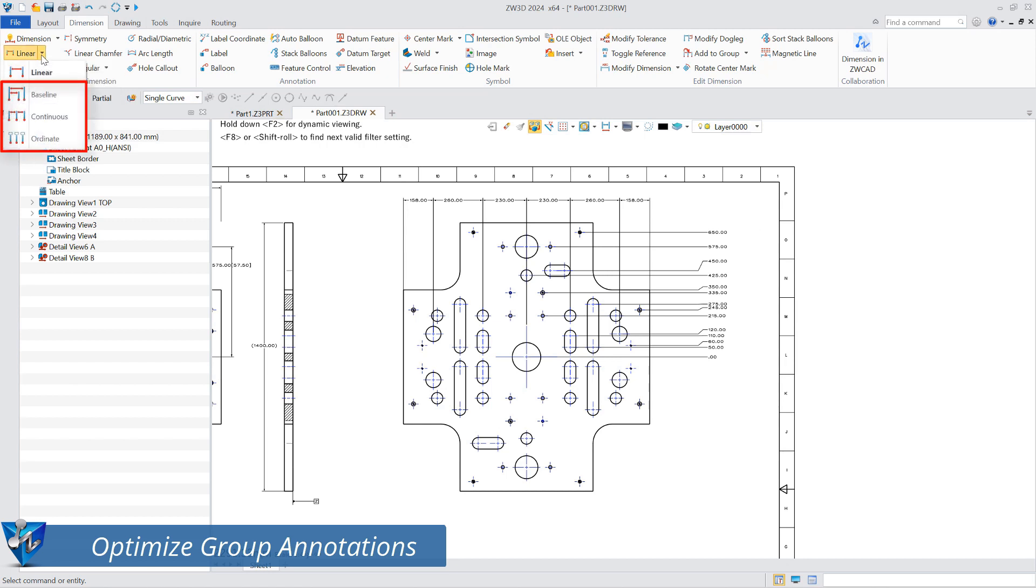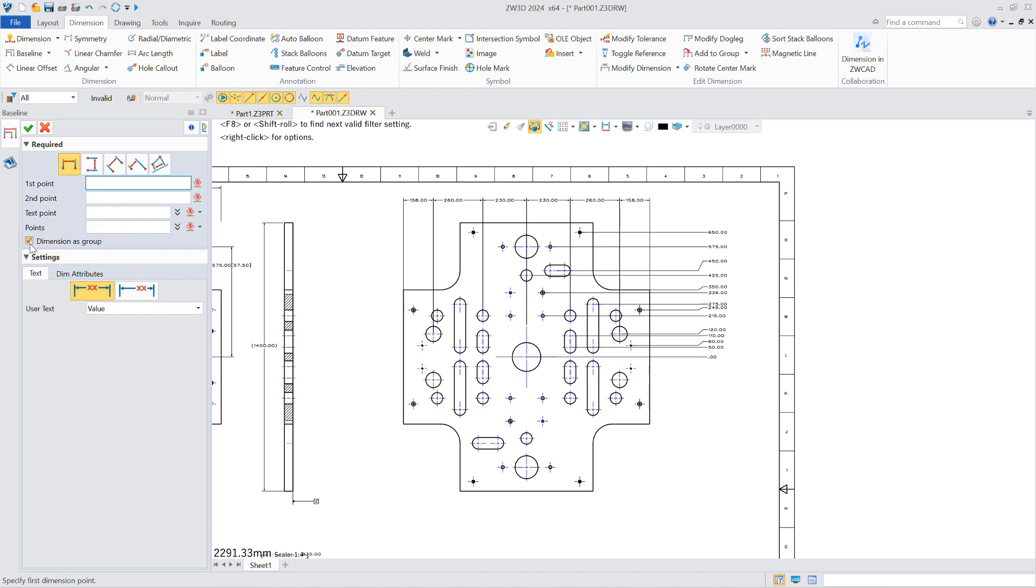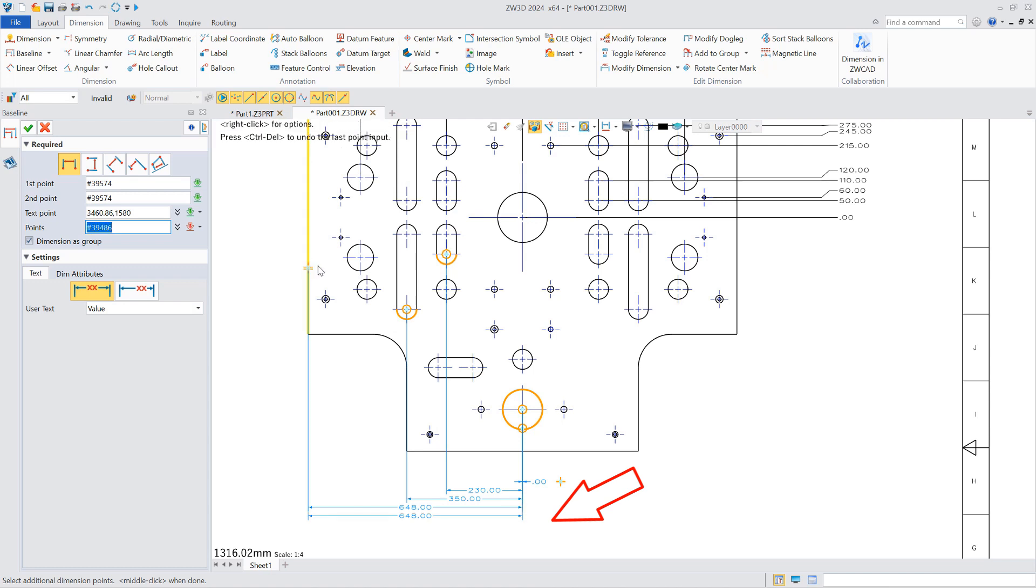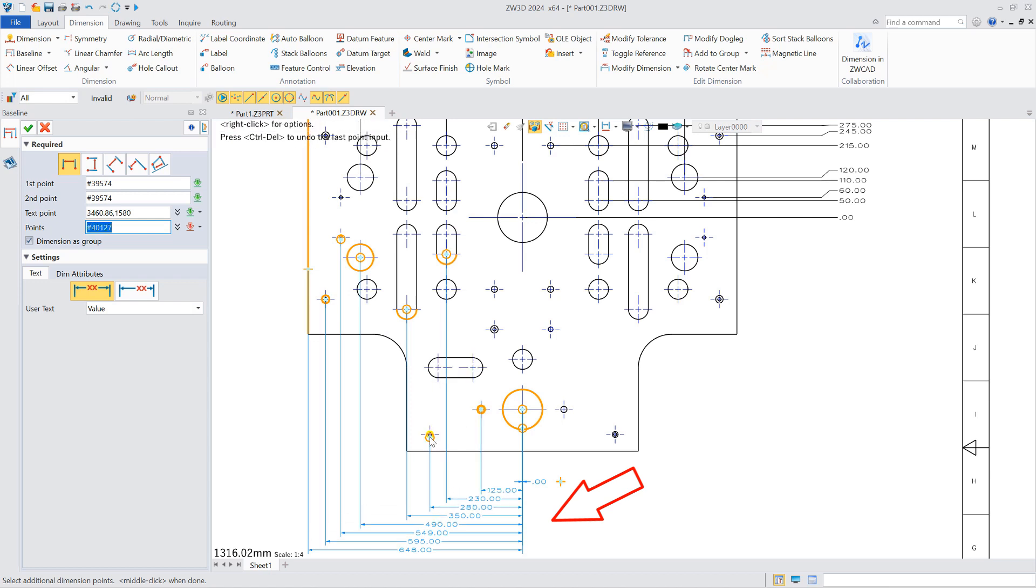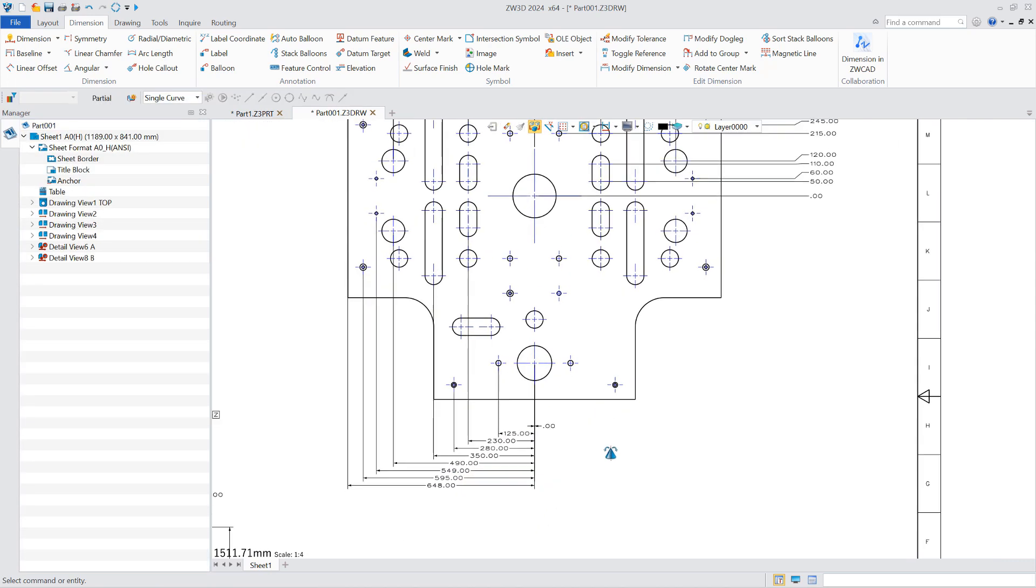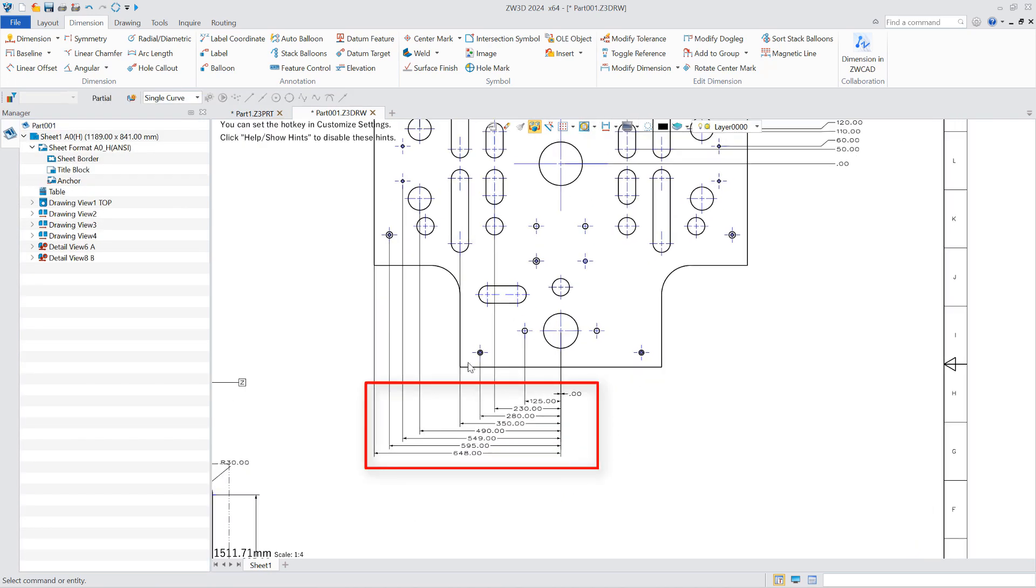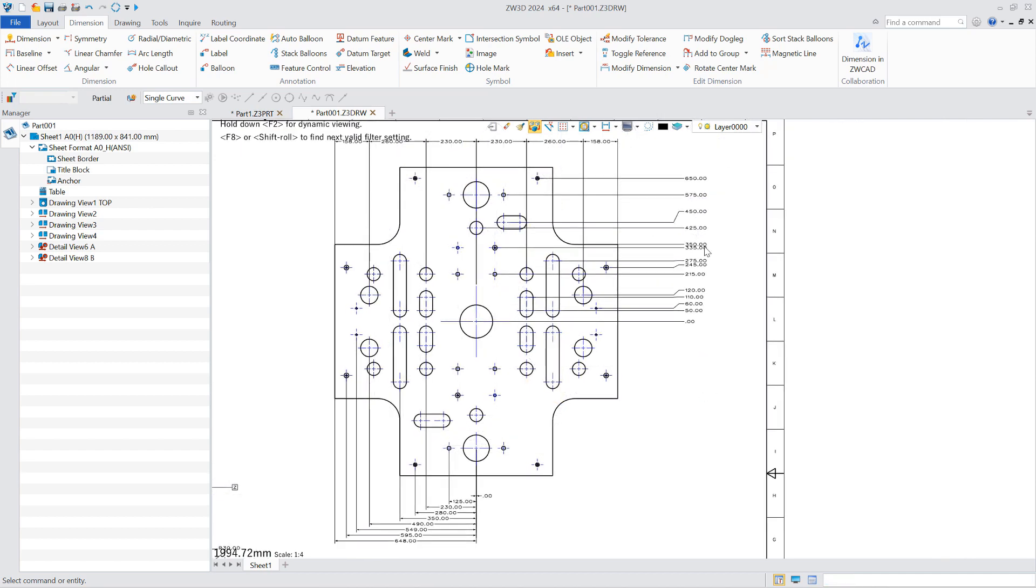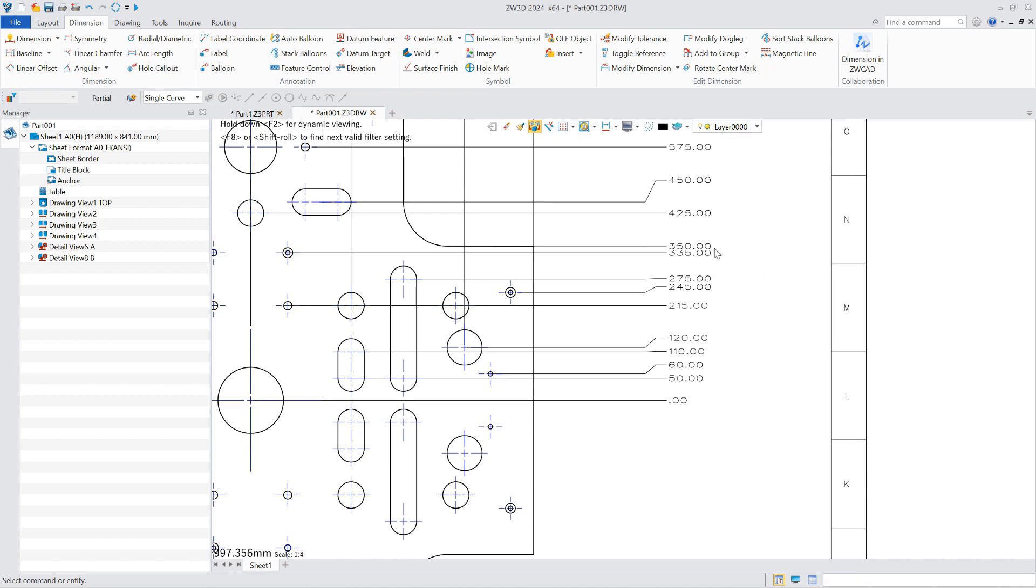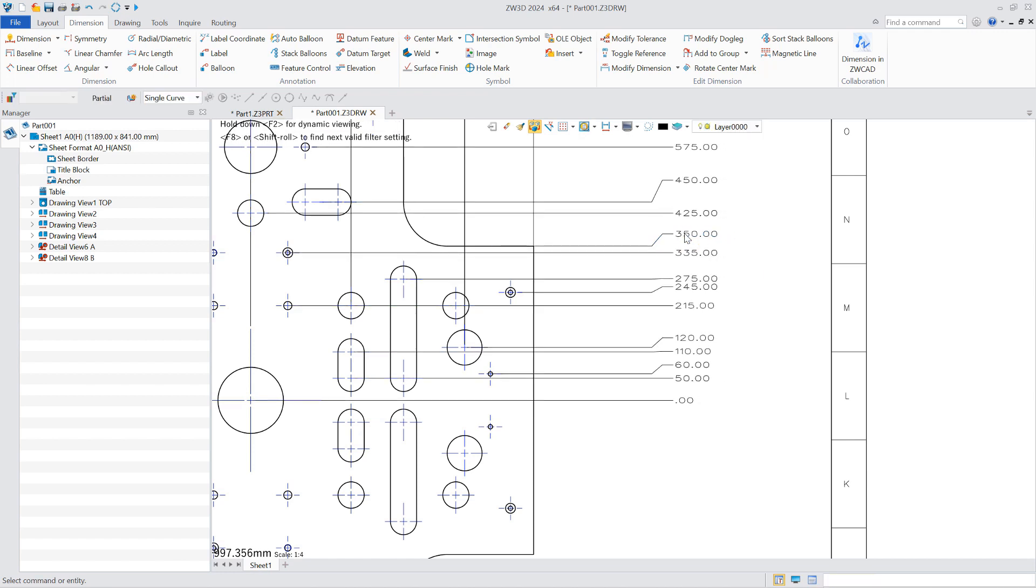In addition, ZW3D 2024 also improved the group annotation function in the engineering drawing module. In the command panel of the baseline, continuous, and coordinate three types of annotations, the group annotation option is added, which is used to control the movement of these three annotations in groups and supports out-of-order annotations and keeps the annotation values neat. The annotation with dogleg can adjust its position in four directions, up and down, left and right. You can select multiple coordinate annotations to drag or drop them as a group.